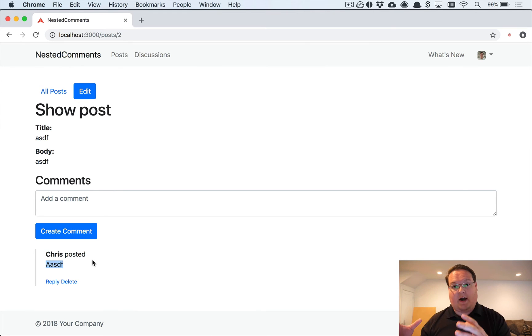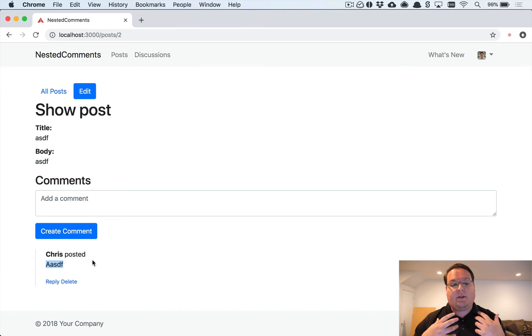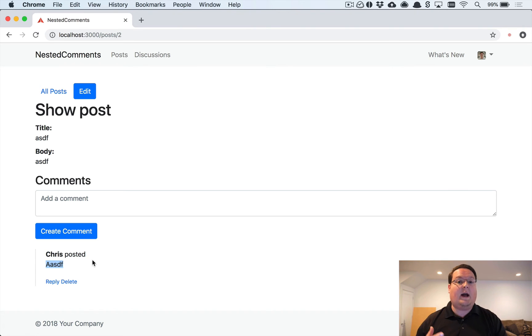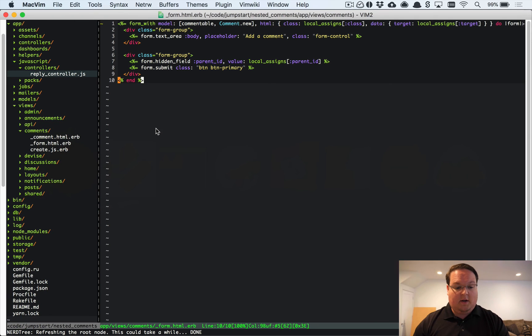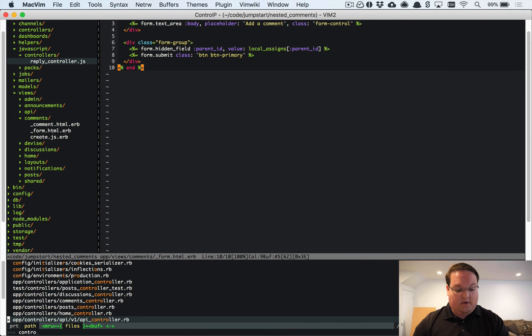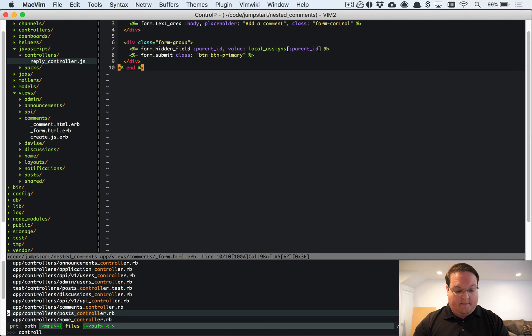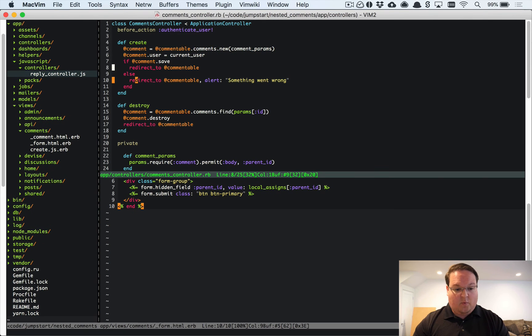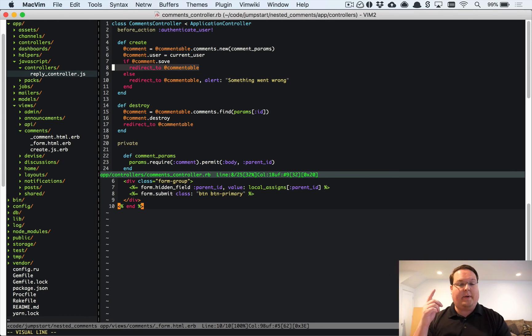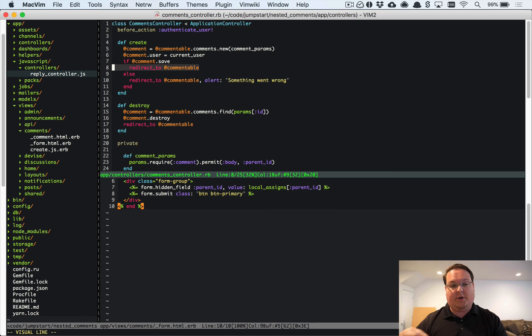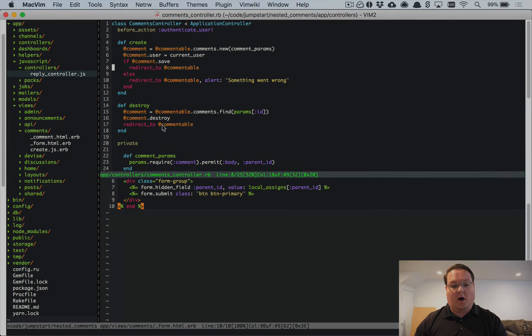So inside of our controller for comments, we currently have redirect_to @commentable, so that redirects you back to the post, the discussion, whatever model that you were commenting on.